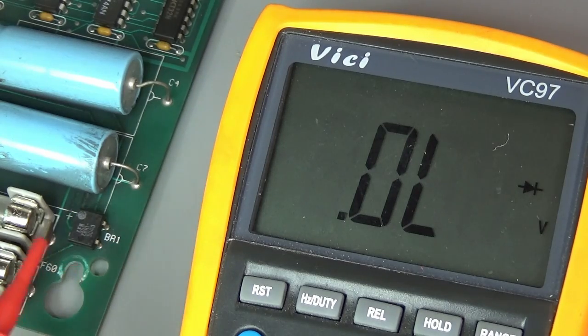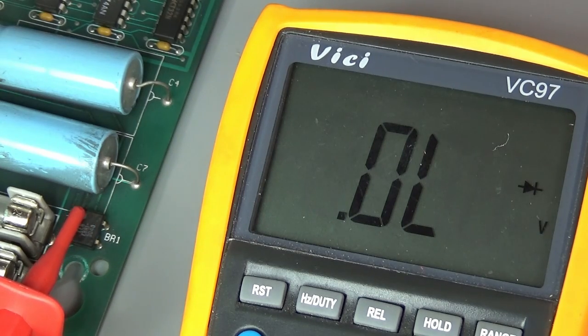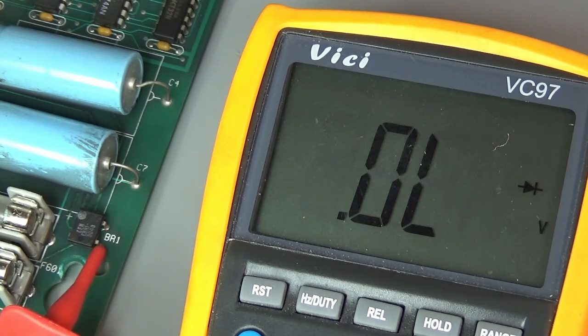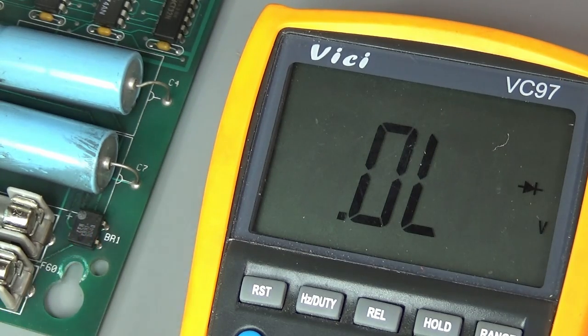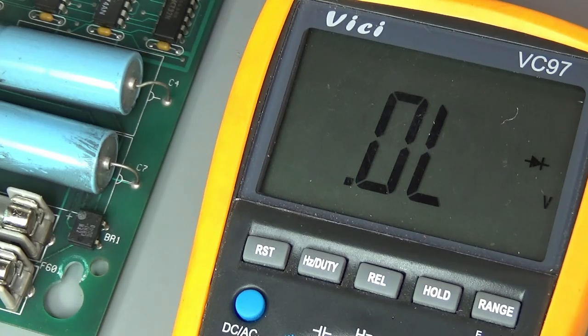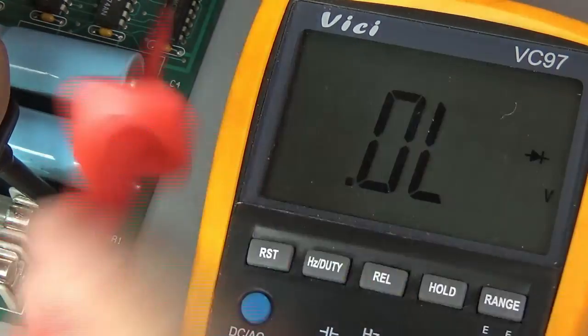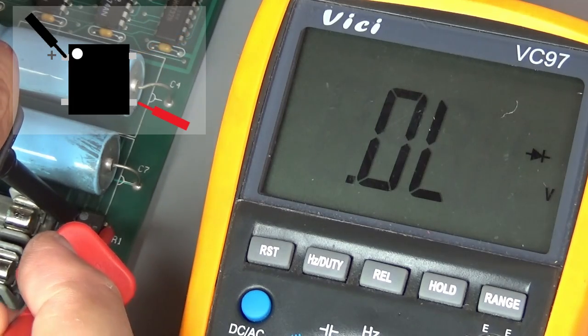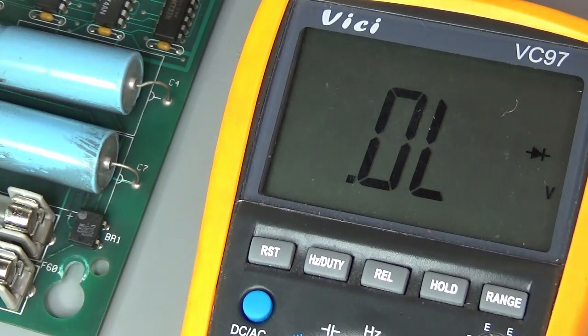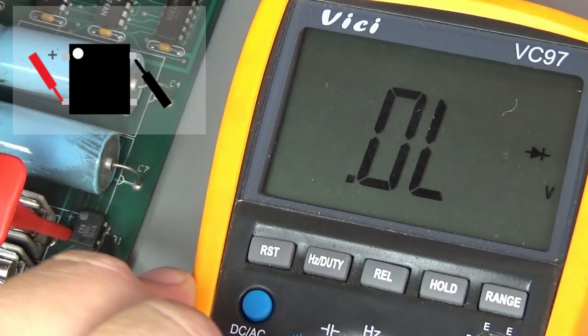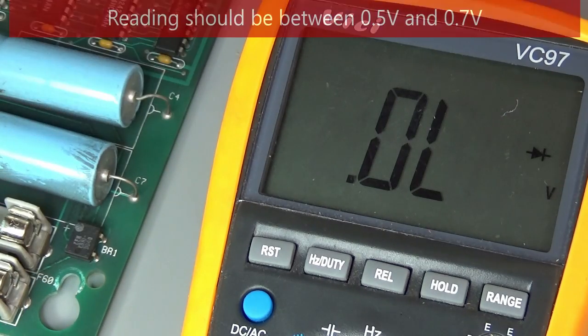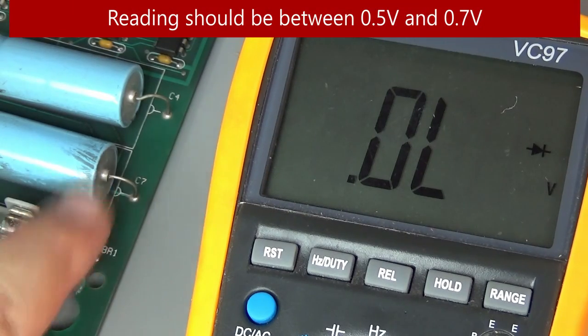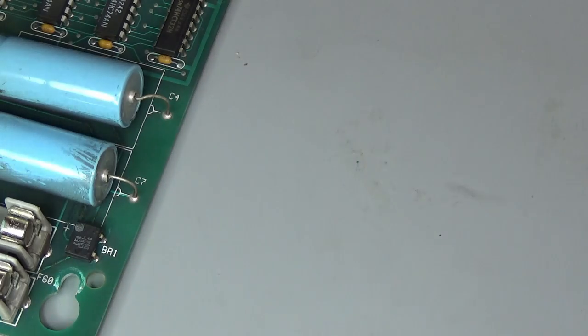I'm going to quickly test the bridge rectifier. If you're looking at the board, the positive is marked here with the little white dot for the direct current positive, direct current negative, and then the two alternating current. The first thing to do is set the multimeter to diode. Set the black lead to the positive leg, then touch each of the current legs with the red lead, and then take it the other way around. So long as your readings on each are between 0.5 and 0.7 volts, your bridge rectifier is good. That bridge rectifier is good, so we don't need to replace that.